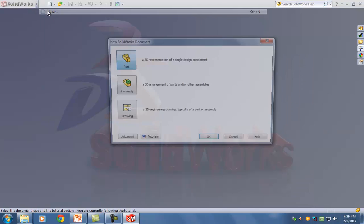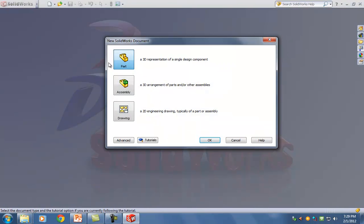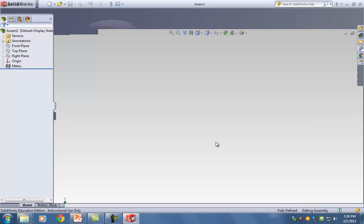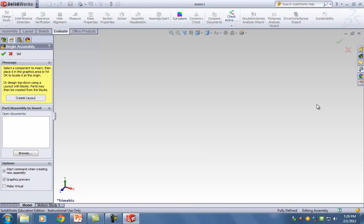Go to File, New. So far we've been dealing with Part; now we need to move on to Assembly. Go ahead and click on Assembly and hit OK. Now you'll notice that the interface is very similar to the previous standards we've been using in order to create parts.